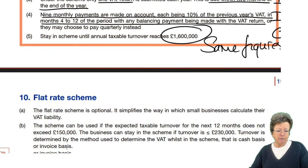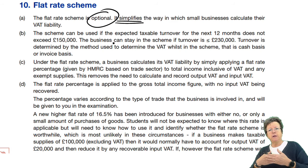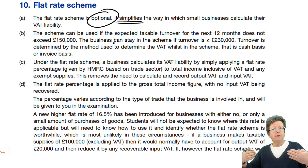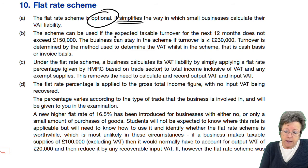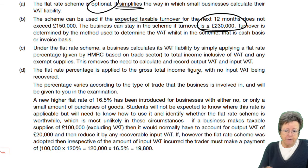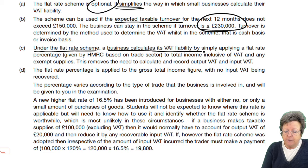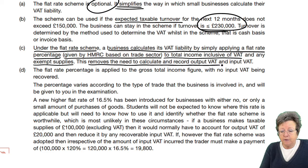Now let's look at the flat rate scheme — this is optional. It's much more simple because instead of working out VAT on your output and then the input VAT, you have a flat rate percentage. The flat rate will be given to you in the exam question — you don't need to know them. You can join provided your expected taxable turnover is no more than £230,000 — much smaller than the other schemes. Under the flat rate scheme, a business calculates its VAT liability by simply applying the flat rate percentage, given by HMRC based on the trade sector, to the total income inclusive of VAT and any exempt supplies. This removes the need to calculate and record output and input VAT separately.